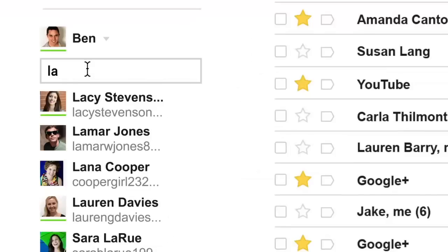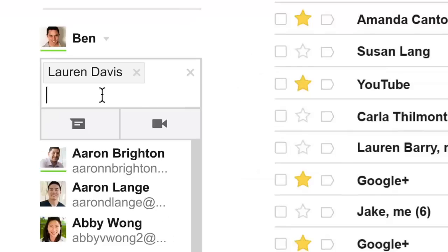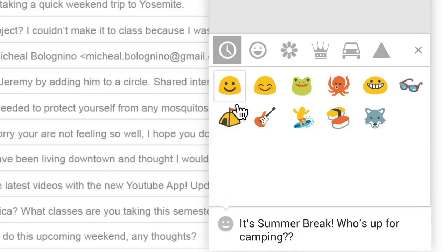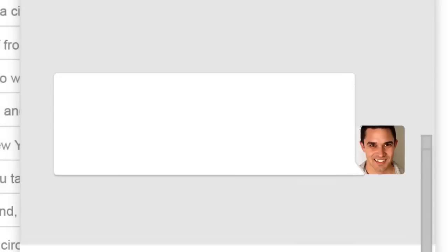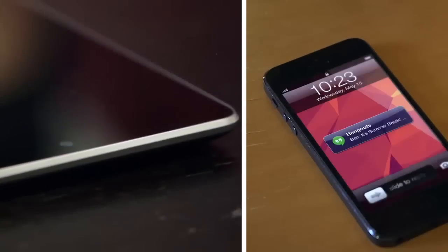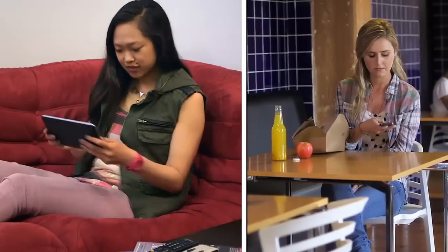With tons of announcements, Google unveiled the new Hangouts app which looks incredible and works flawlessly. It works on any device you own whether it's an iPhone, Nexus 4, iPad or Nexus 7. You can add up to 10 friends and pick up conversations from where you left off, from anywhere, any device. But here's the catch.